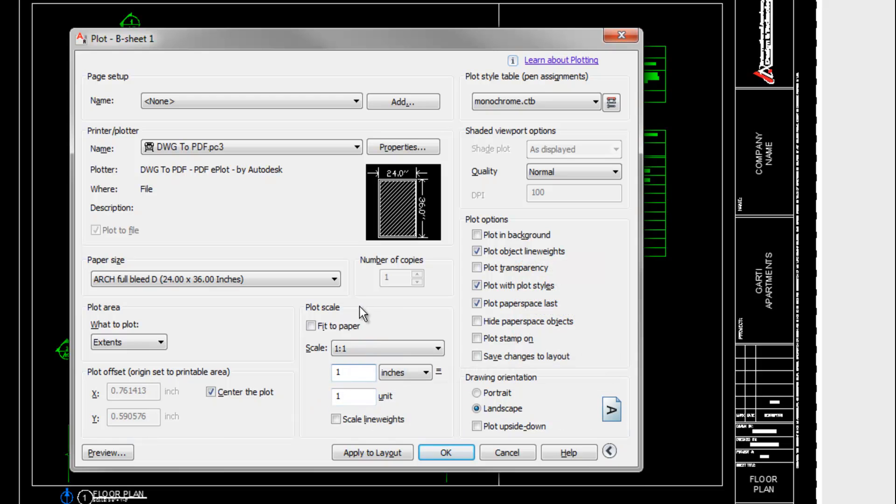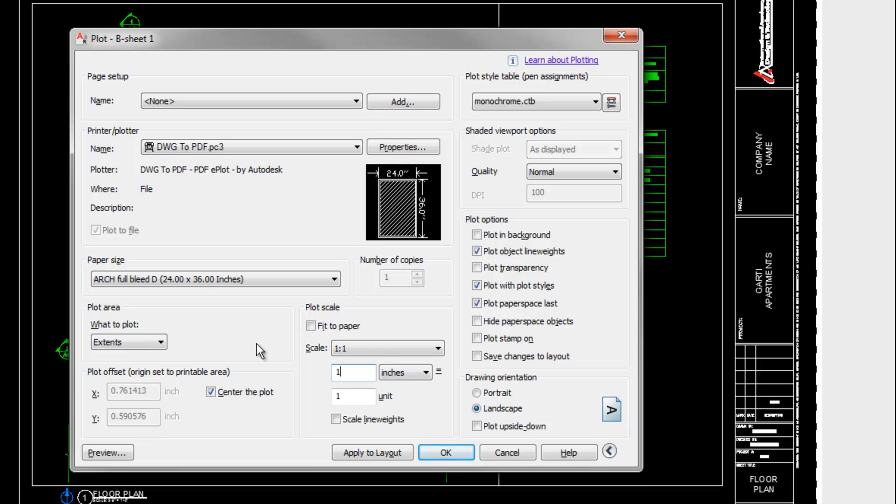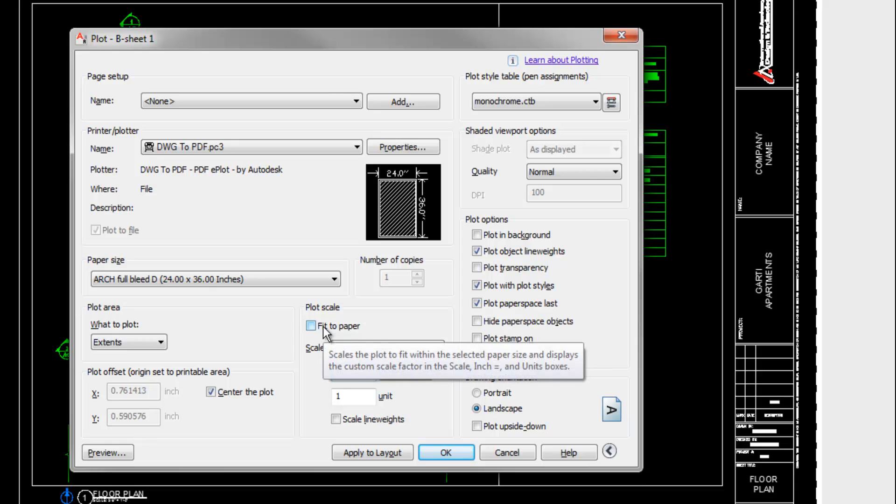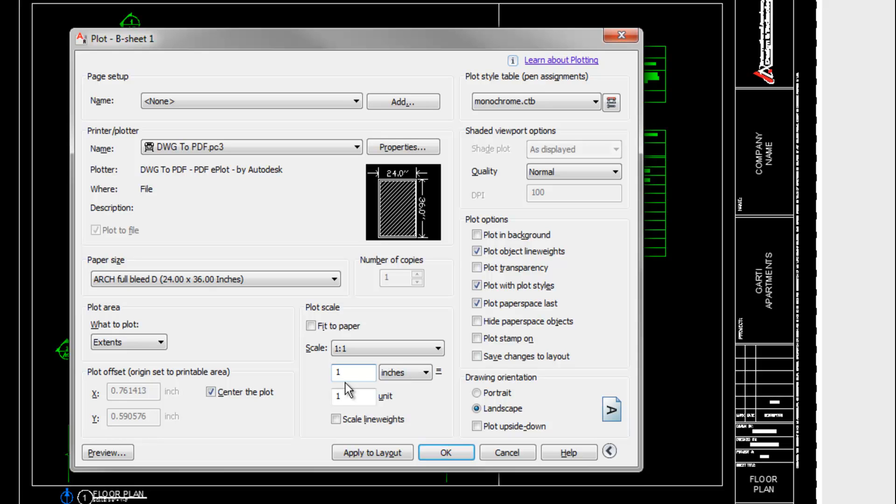There are times occasionally where you want to fit to paper, but normally that's only for an informal print. Like if you have a full size page and you're just printing out an 11 by 17 for an informal review, then you might want to fit to paper. Otherwise, you're generally keeping this at one to one, because that's the whole purpose of layout space, is to give you a true size layout.